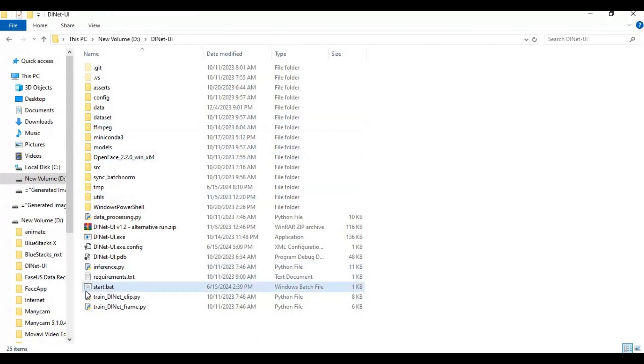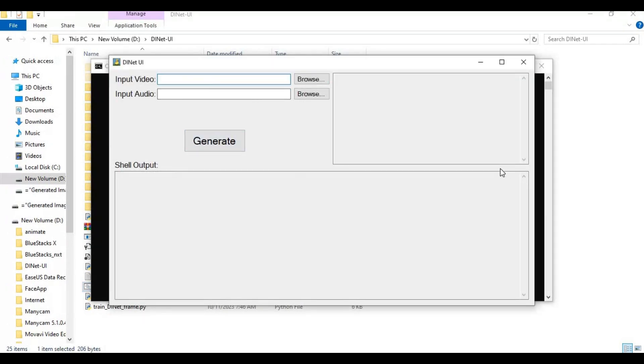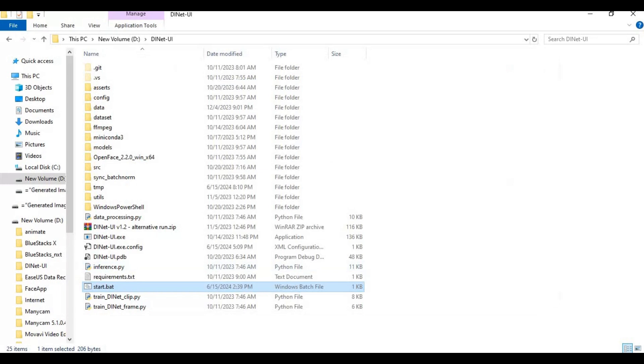Click on the StartBat file to run this. It will launch in seconds. This is very easy to use — select the video you want to change the speech of.